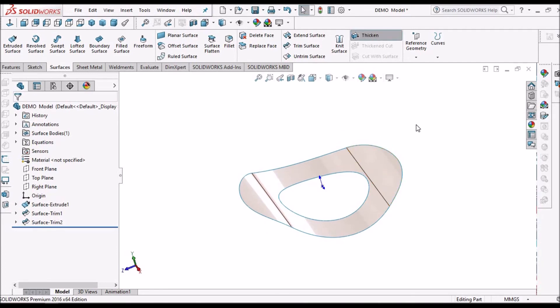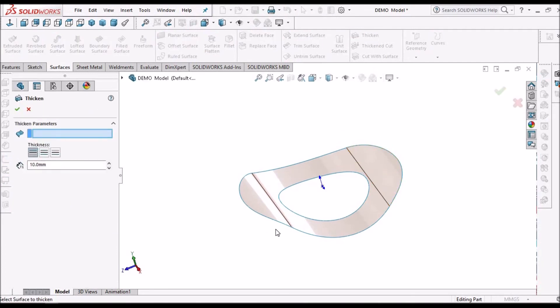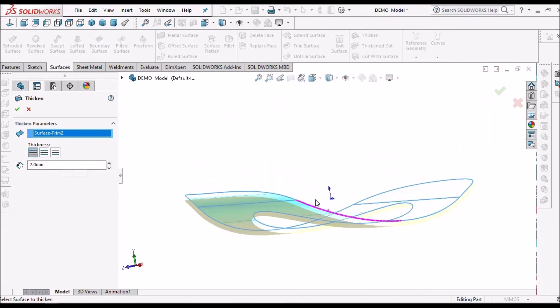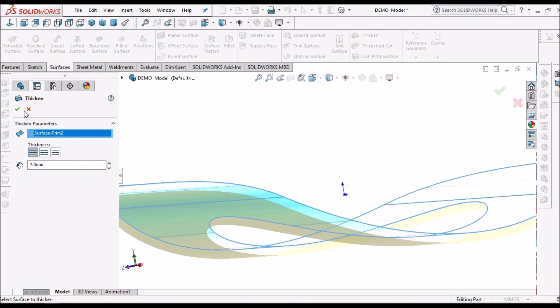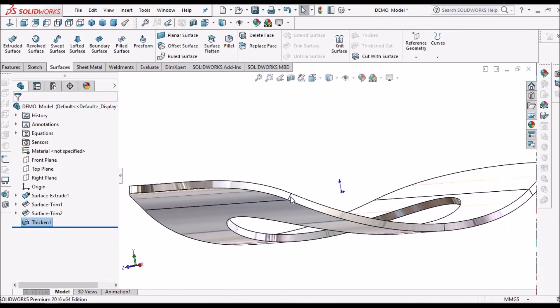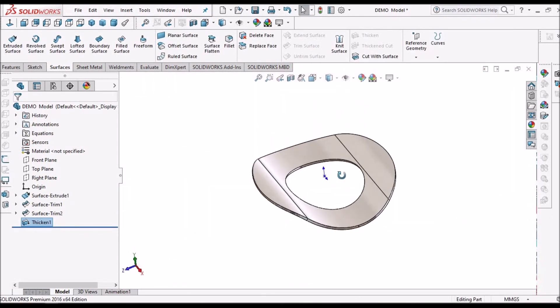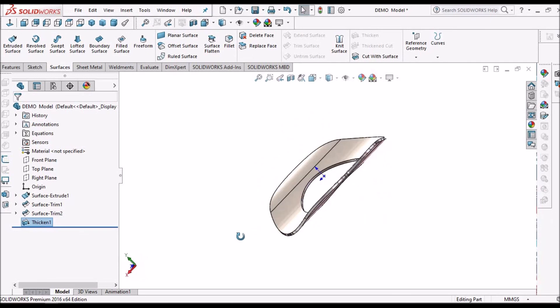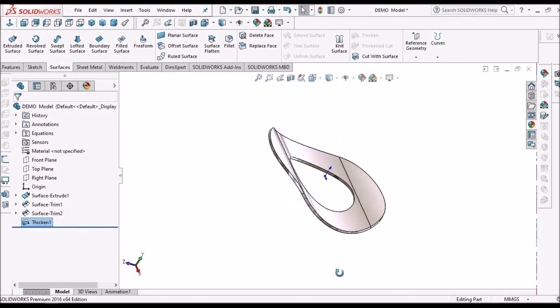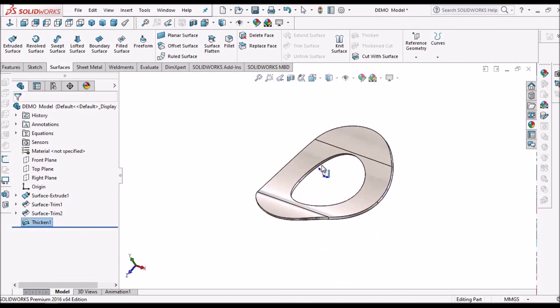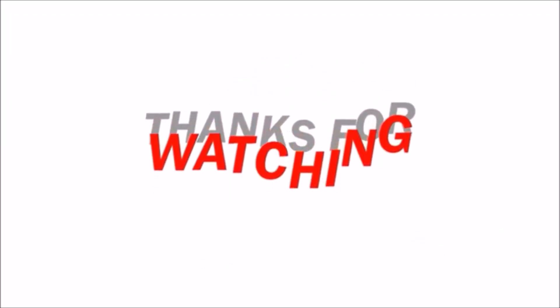Now I am going to take the thicken feature. Here I am going to give 2 mm. So this is how we can create a wave washer using trim surface with sketch. Thank you.